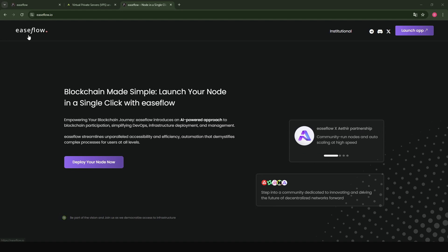I already introduced EaseFlow on my channel during the testnet and provided a tutorial on how to delegate your node to EaseFlow. Today, I'm going to take you through the tutorial for mainnet on how to delegate your node with EaseFlow.